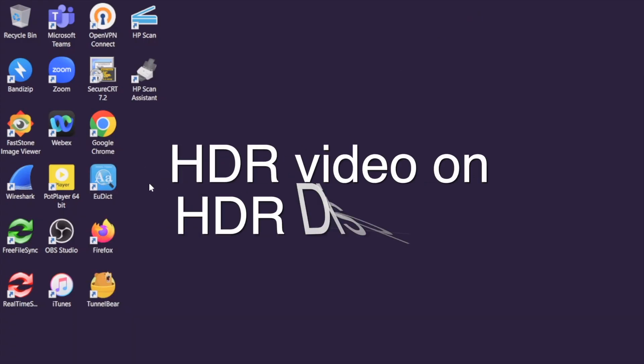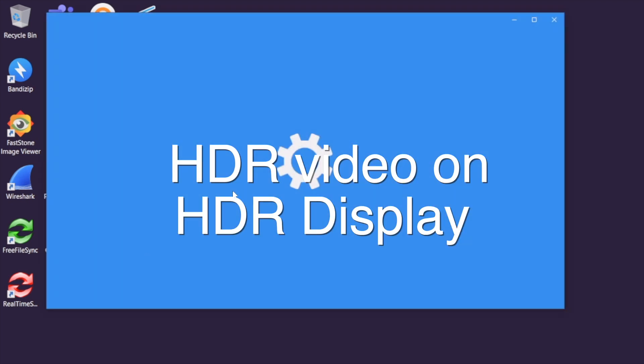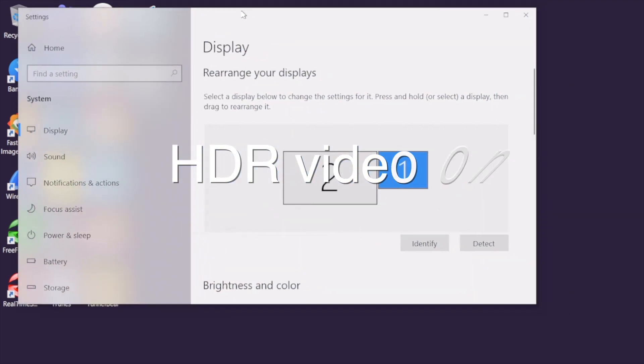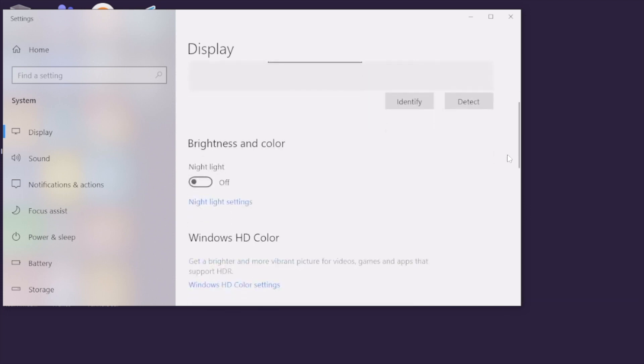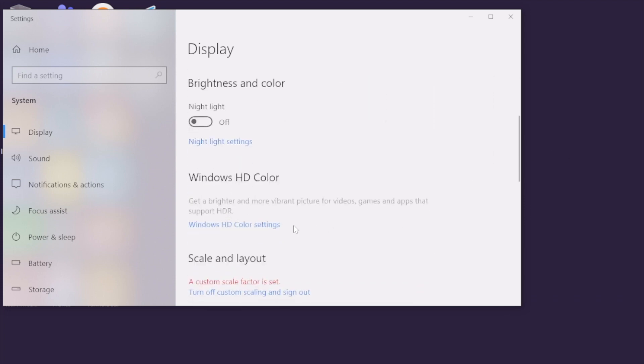First, HDR video on HDR display. You at least need to run Windows 10 and you need an HDR monitor or display. For my settings, you see the number two display is HDR and number one is non-HDR.